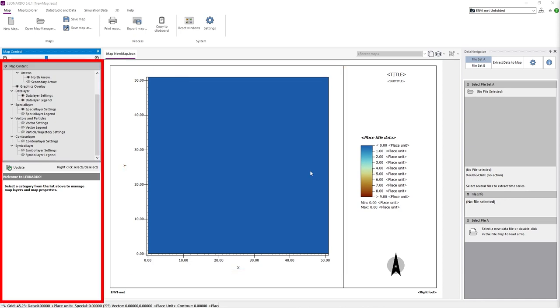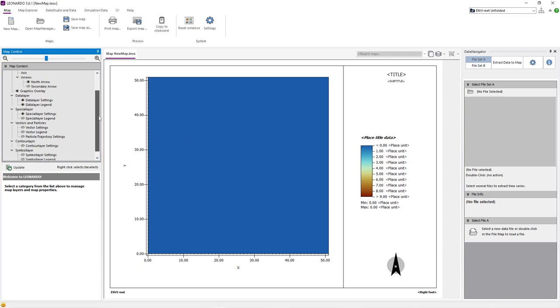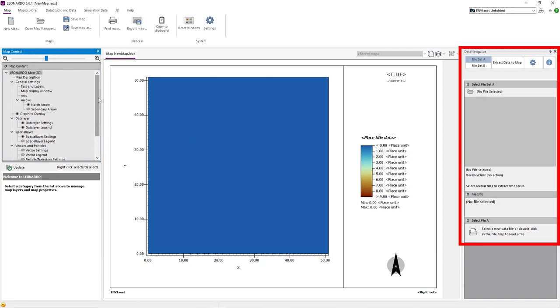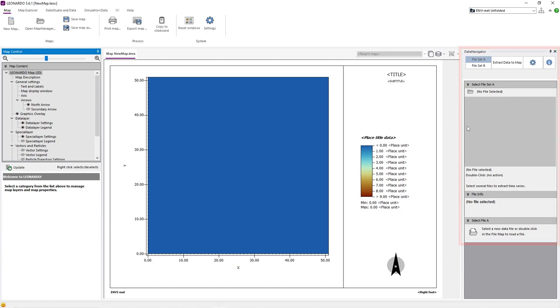We can also see a variety of settings on the left side of the screen. On the right side, we can see the Data Navigator, which allows us to load in simulation data and extract it into 2D or 3D maps.